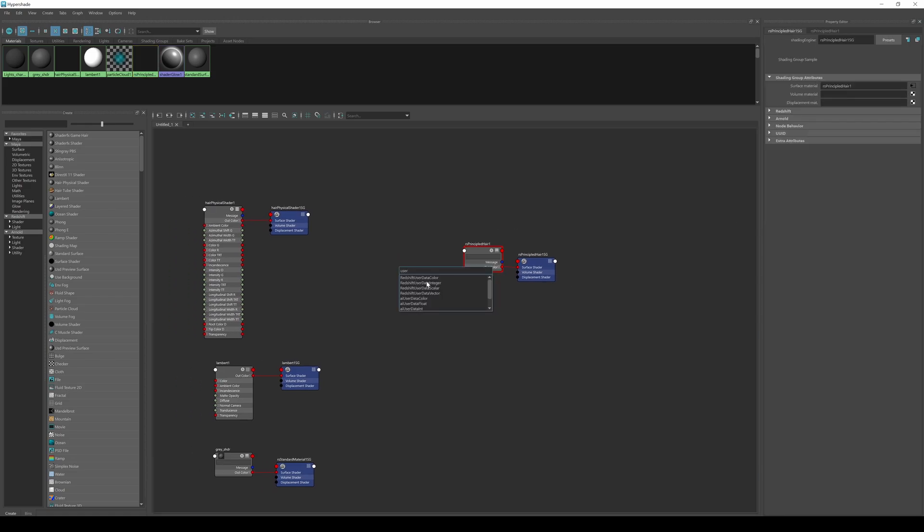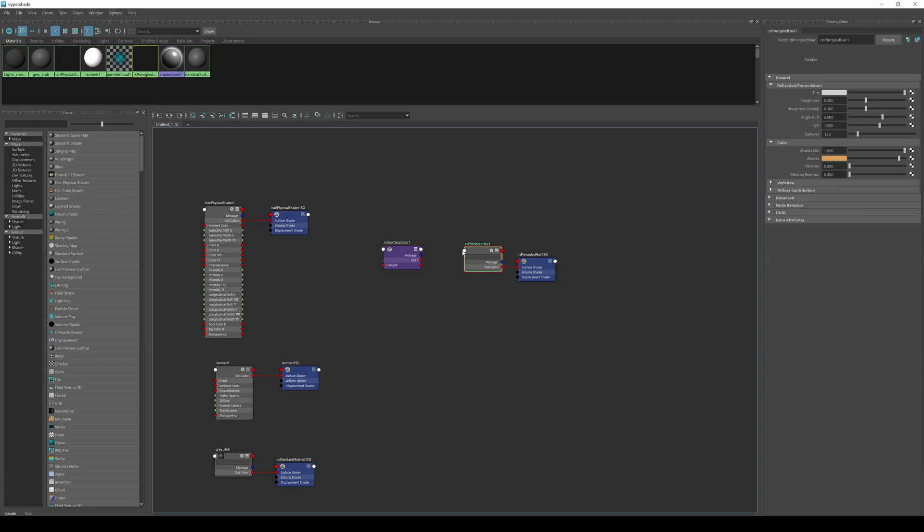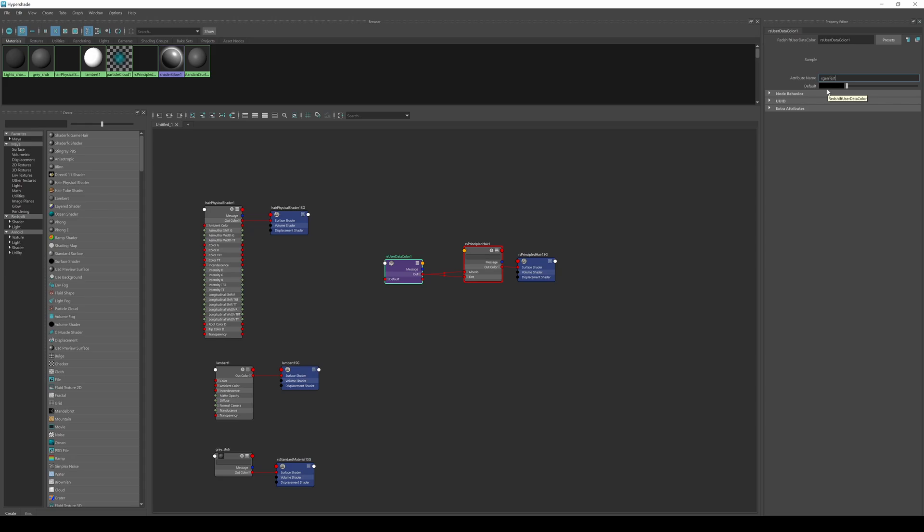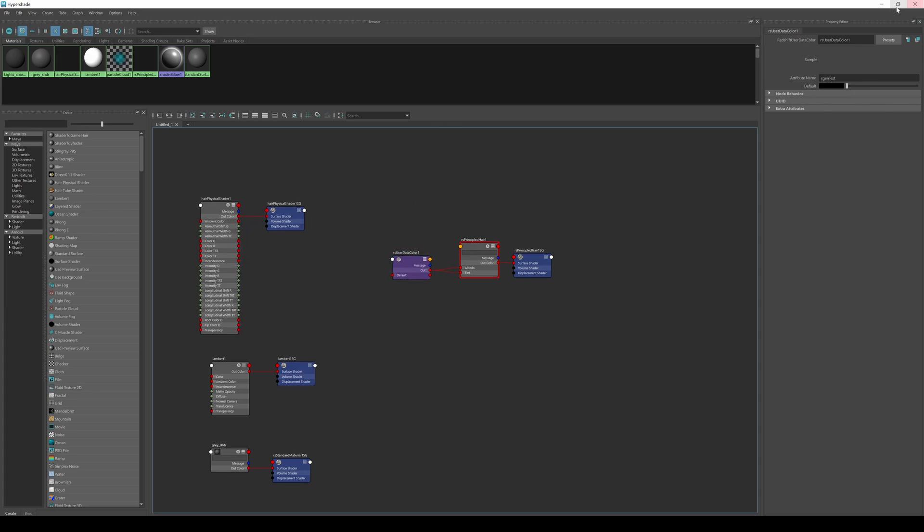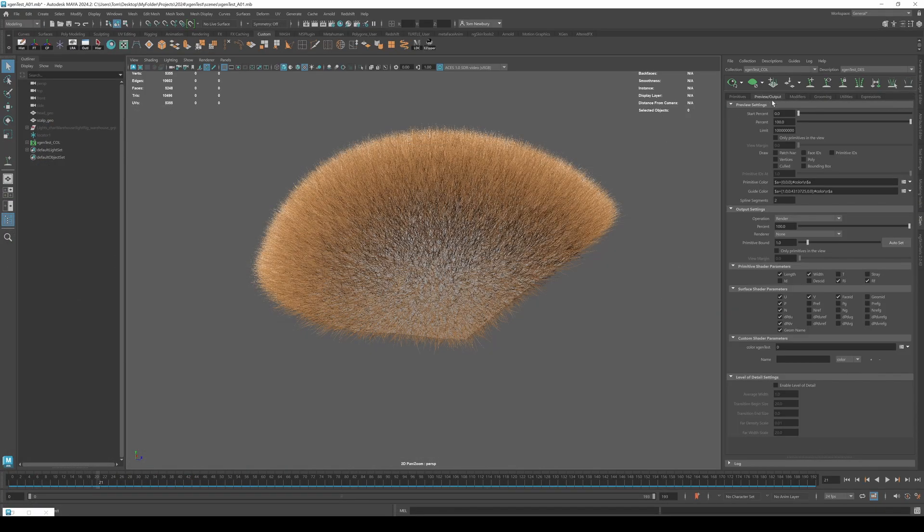We want to create the red shift user data color node, and then we can plug this into the albedo and into the tint. And then we can give this the attribute name. So it needs to be the same as that attribute we created before with the exact same spelling and case. So X gen test. So that's now going to automatically link that to the other location to the custom shader parameter.